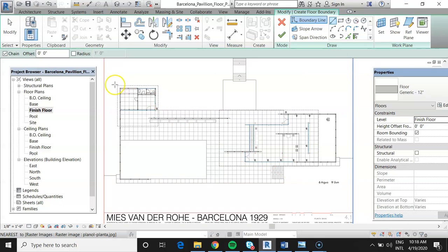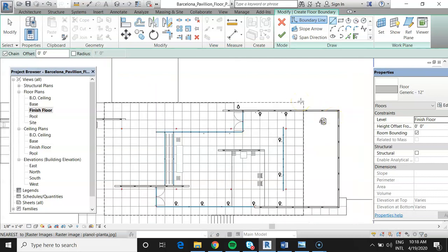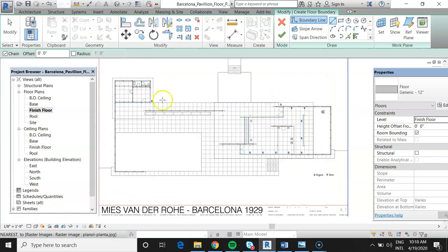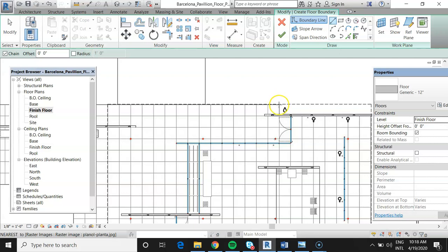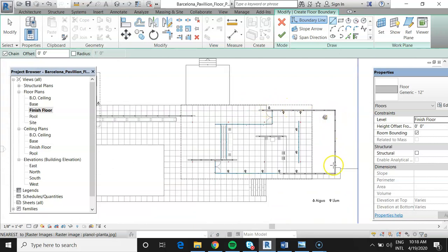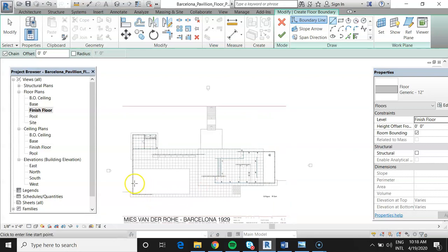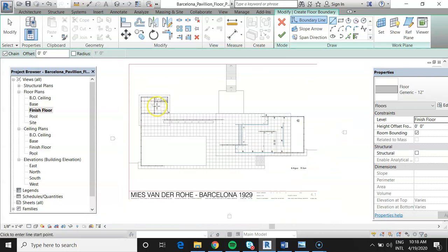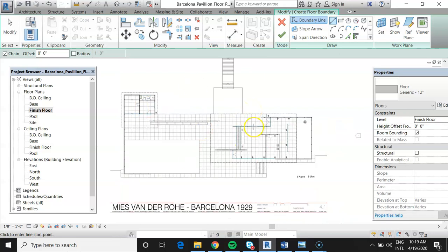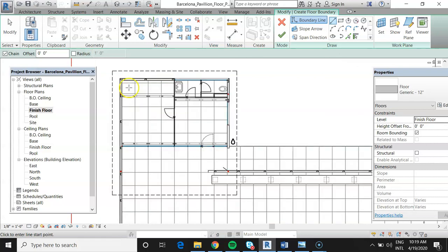Just a note: the Barcelona Pavilion was actually built, taken down, and then moved — so the current staircase configuration is different from the original. The original has a staircase at the front as the main entry. Now, making sure we have the right floor type: in the Properties panel while in Floors, we select 12-inch Generic. That's what we want our floors to be.